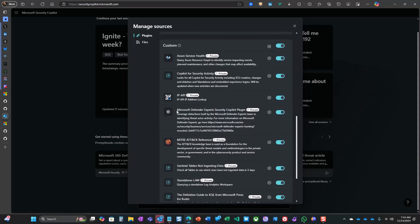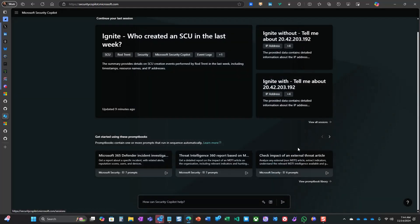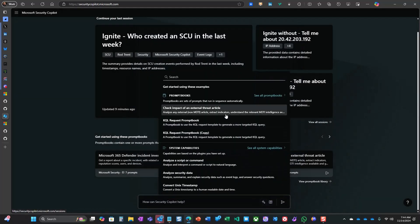Once I've verified that it is installed and enabled, I can now look to see what system capabilities have been added to Security Co-Pilot.